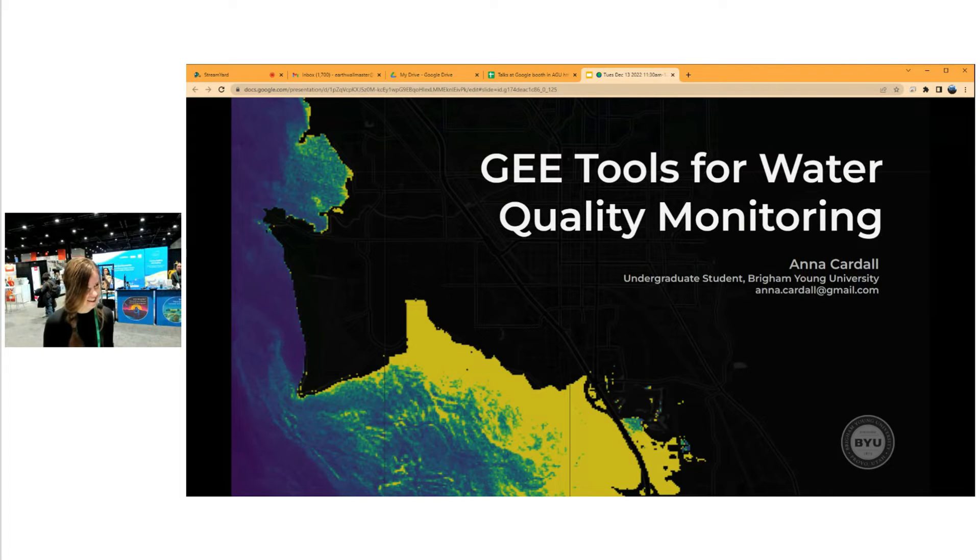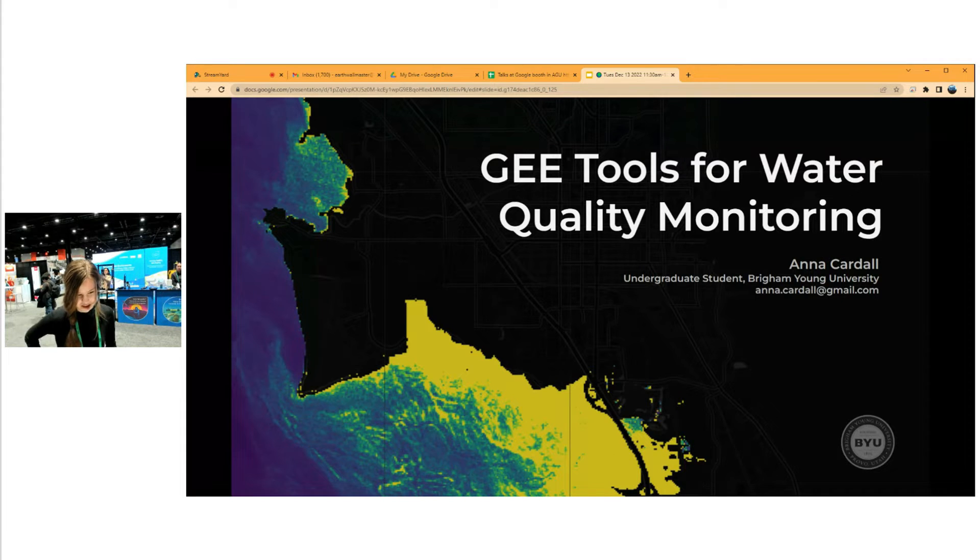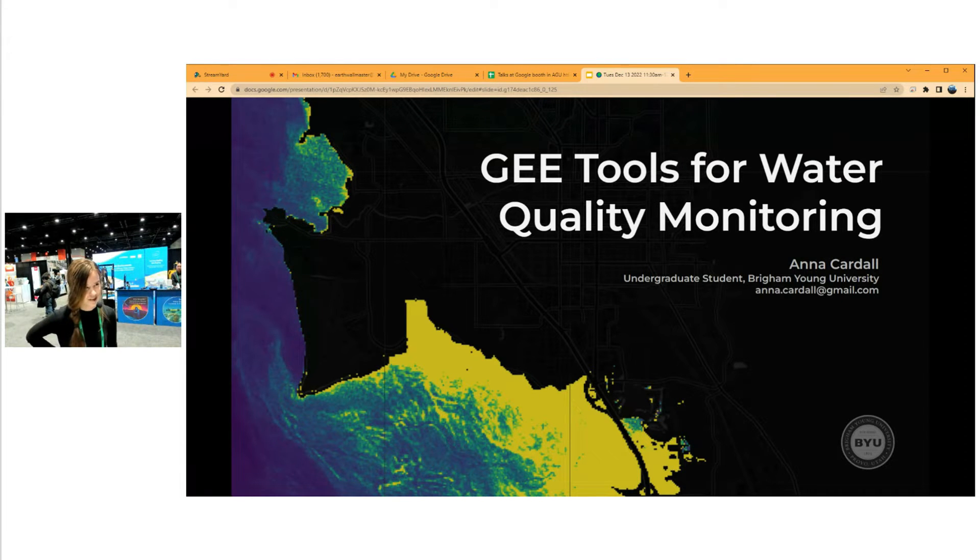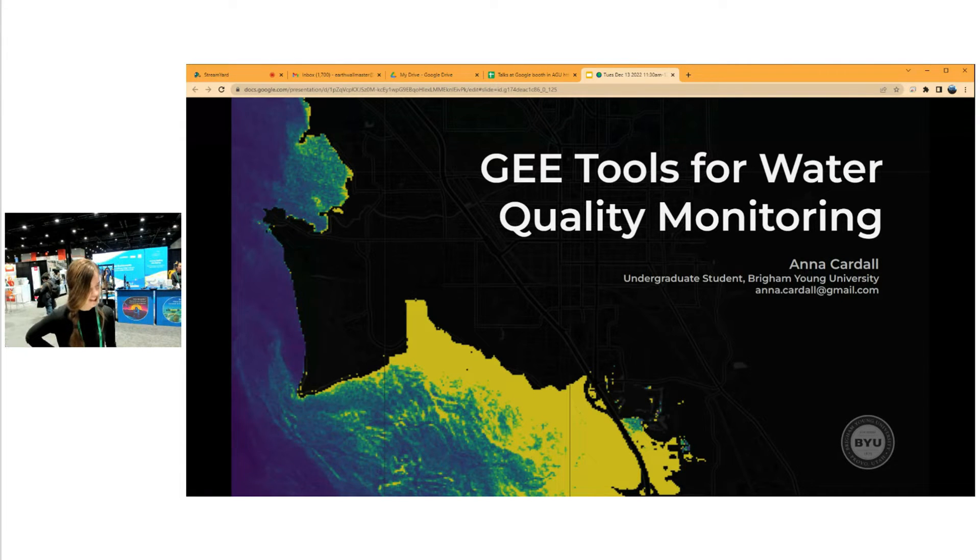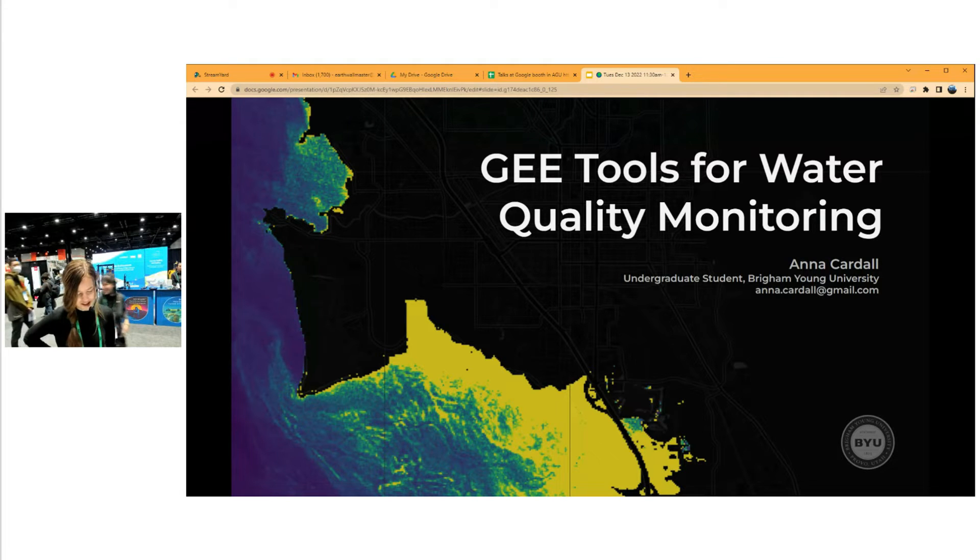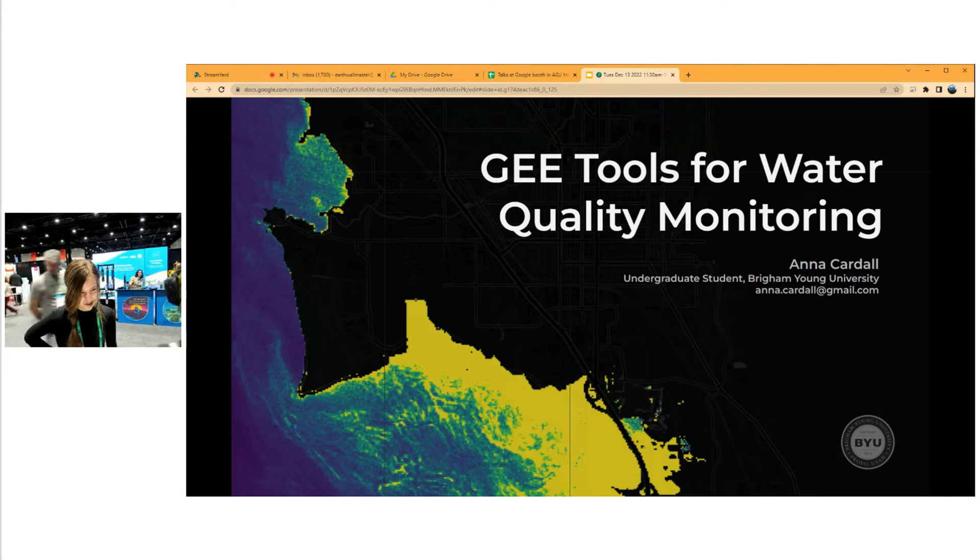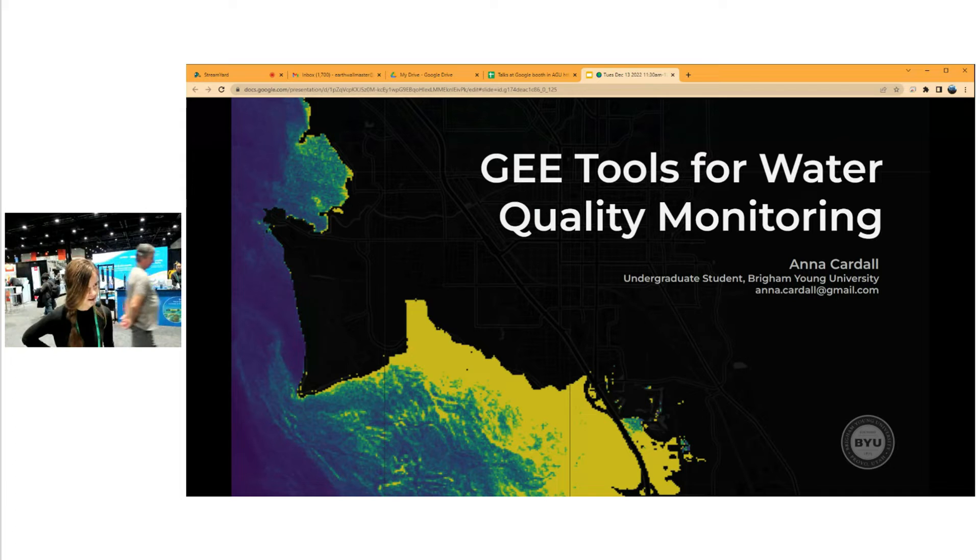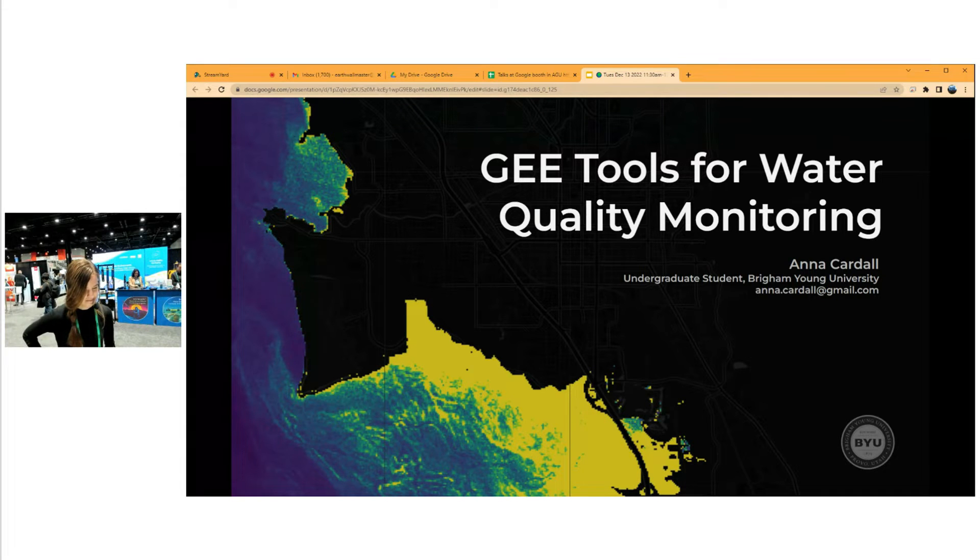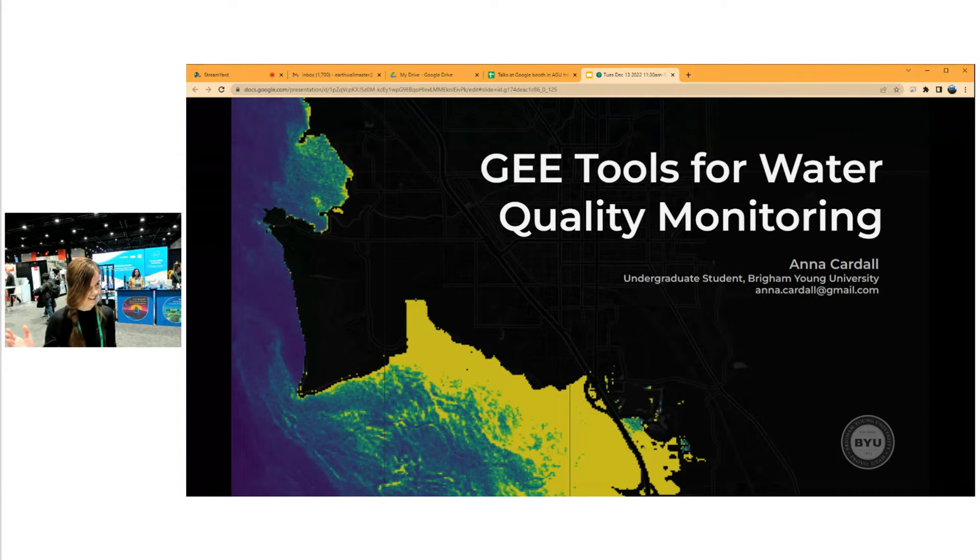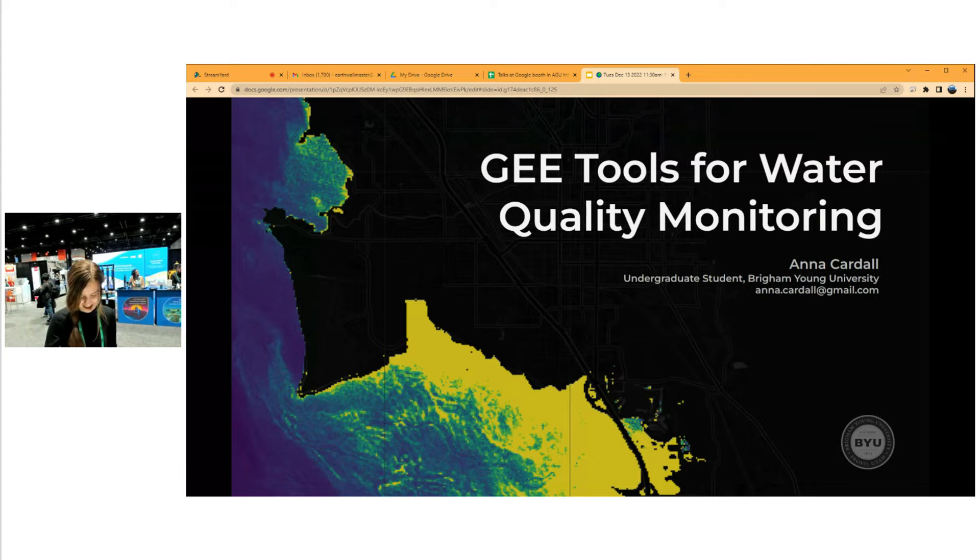My name is Anna Cardall. I'm an undergraduate student at Brigham Young University, and today I'll be presenting some Google Earth Engine tools that my research group and I have developed to help researchers and water quality managers better manage the lakes that they're managing and interested in.